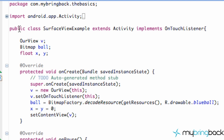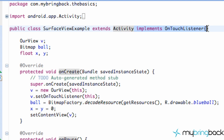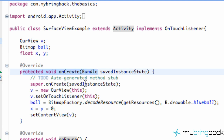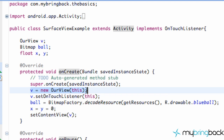We created a SurfaceViewExample class, which is our activity. It also implements OnTouchListener so we can listen to touch events and motion events. We set up a view of some sort, a variable called rView — this is a class that we defined. We also set up a bitmap that's going to be our ball, and the X and Y values of our ball where it's going to be drawn onto our canvas. Then our onCreate method gets called, just calls to the super class, and we set up that view.